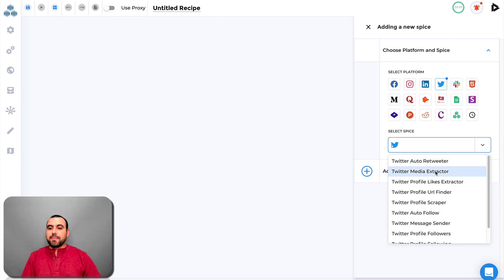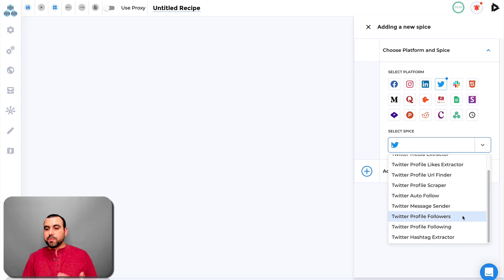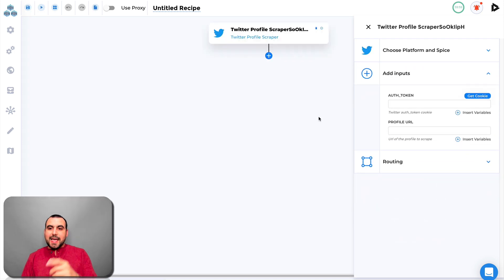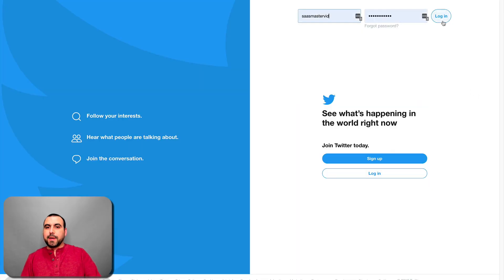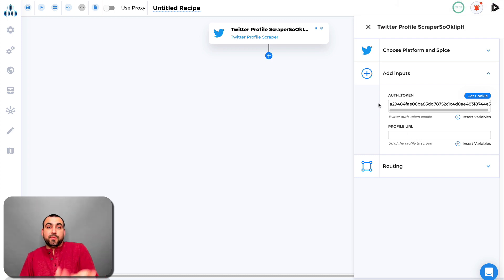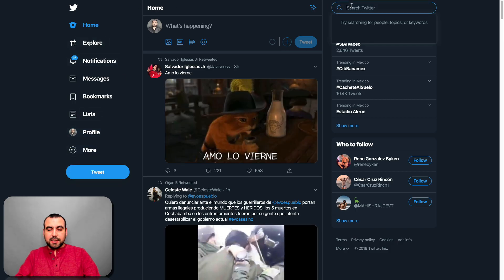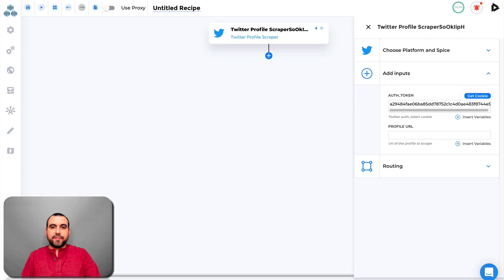From Twitter we have automations like auto-retweet, media extractor, profile likes extractor, profile URL finder, profile scraper, auto-follow, message sender, profile followers, and profile following. Let's select Twitter profile scraper and add it. For the auth token, you can enter it manually or use the Chrome plugin which grabs the token automatically. For the URL of the profile to scrape, let's use Apple's Twitter profile.